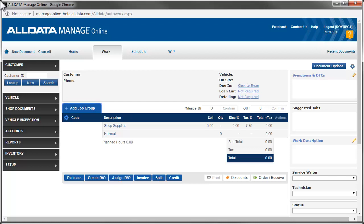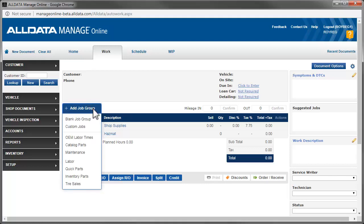With the job group feature, you have access to all of the labor and parts links you need to make completing a repair order easy and efficient. All of these links are accessed by clicking the Add Job Group button. Let's explore these links.